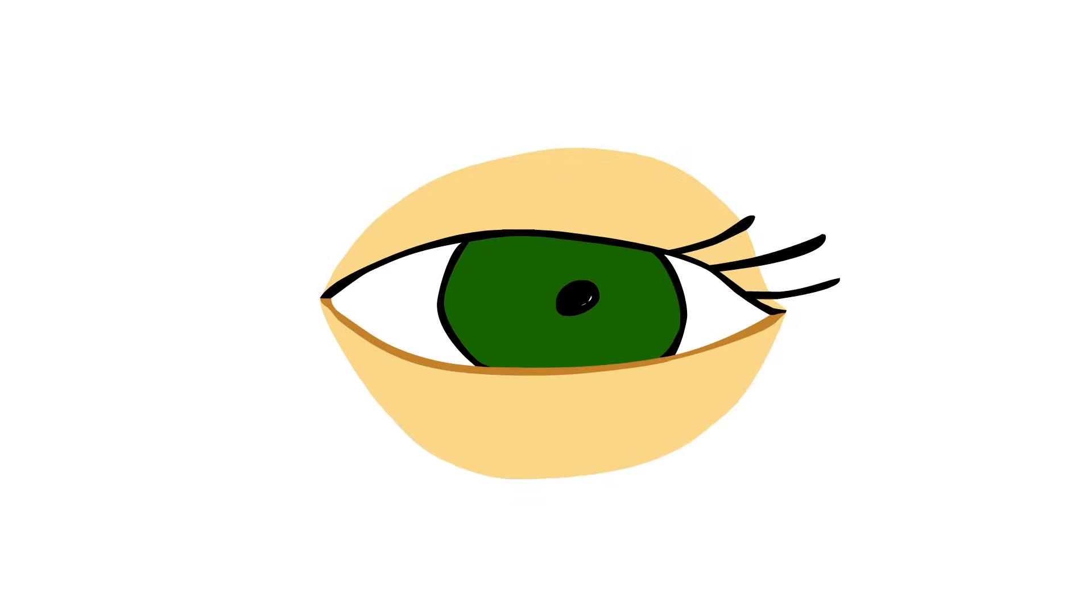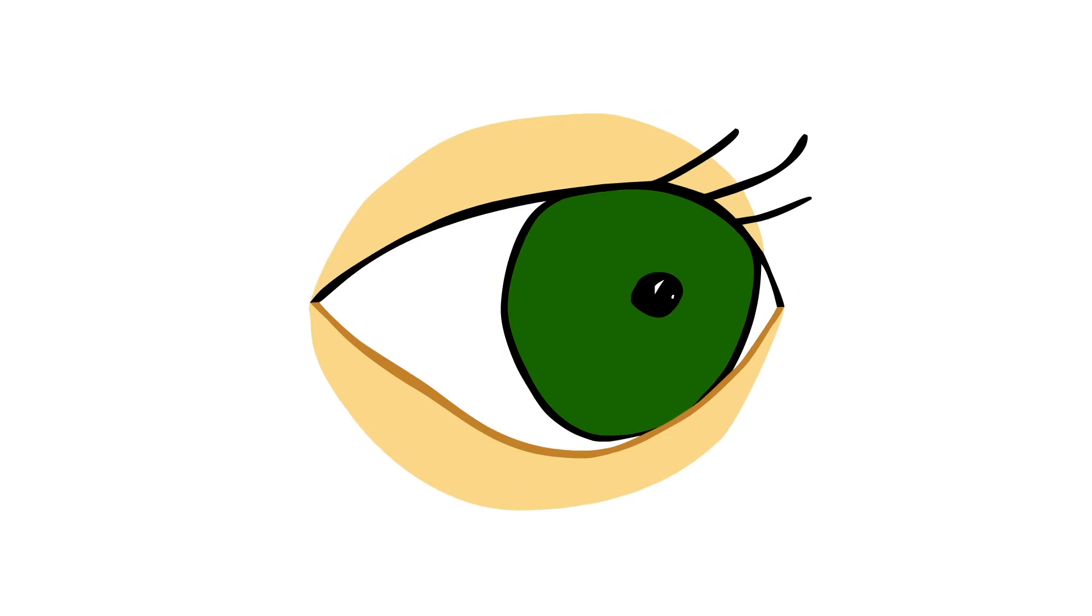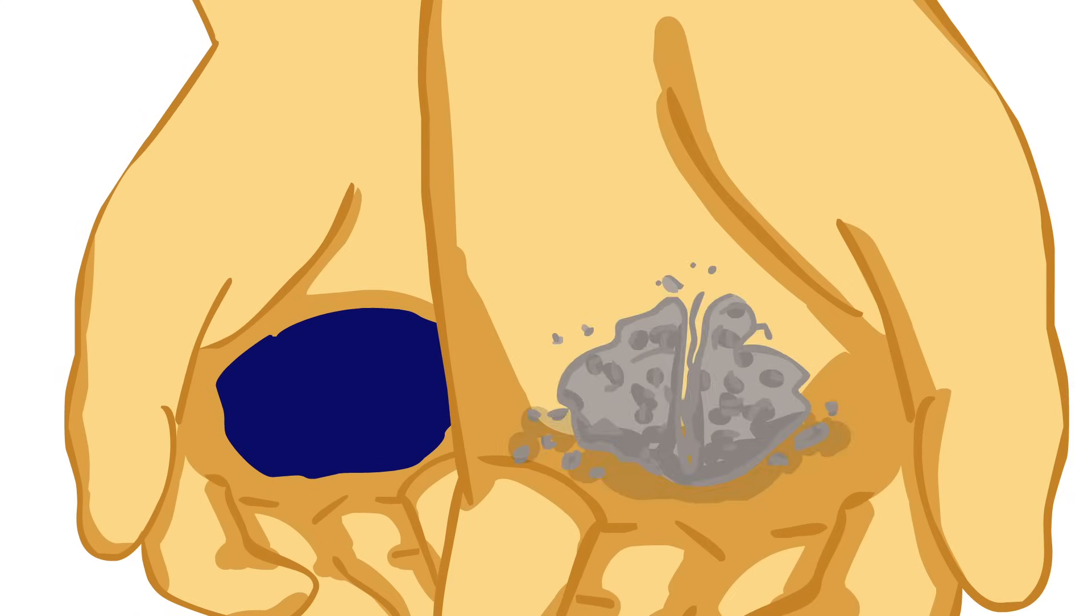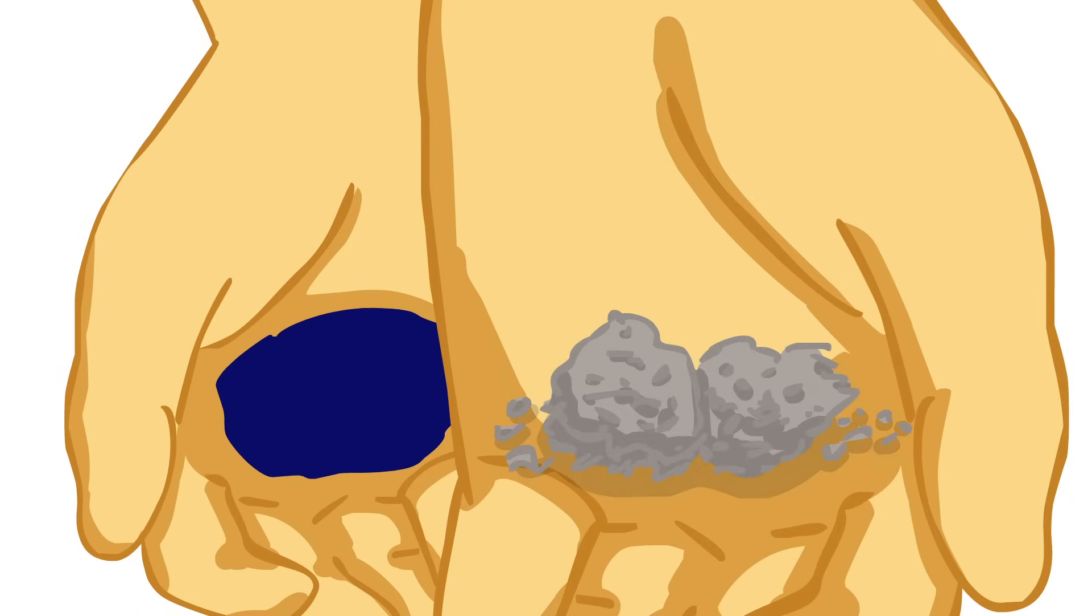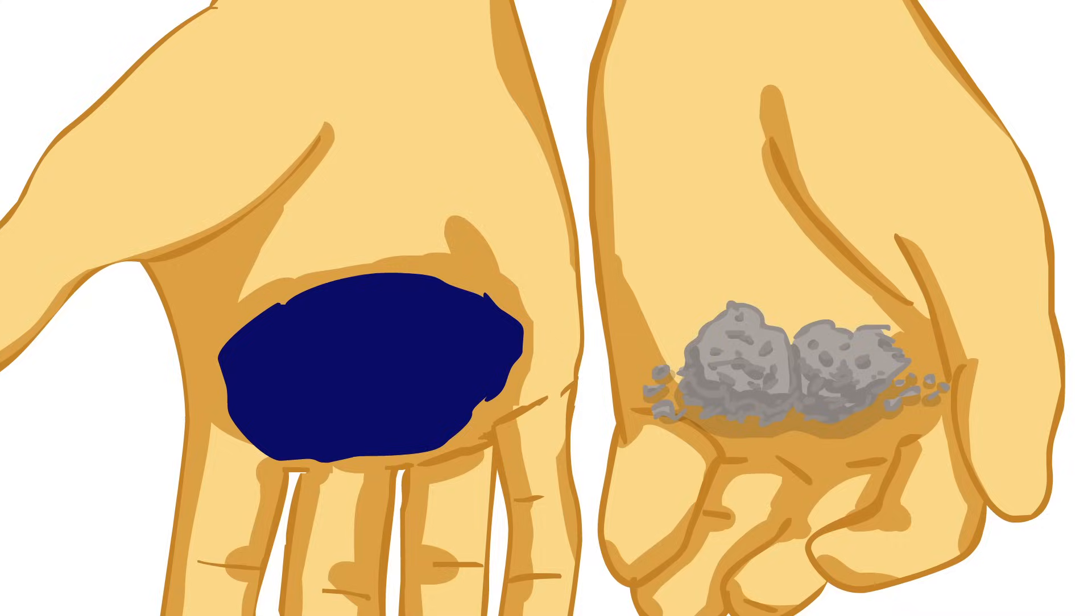This might sound crazy. If you look around, you'll see waves in water and particles of rock, and they're nothing alike. So why would you think to combine them?